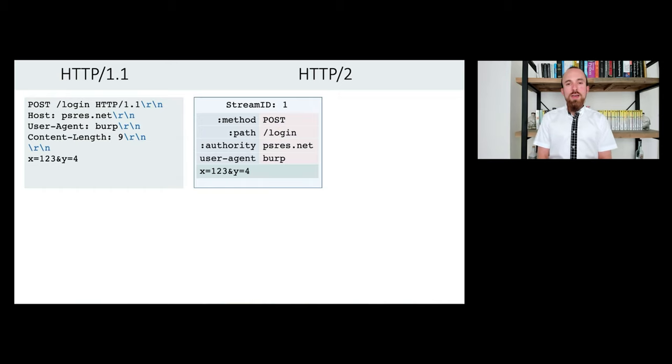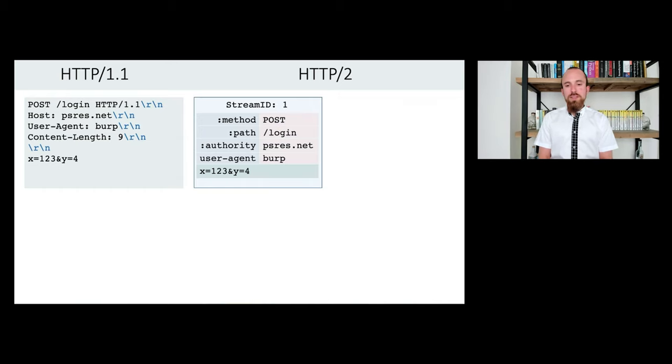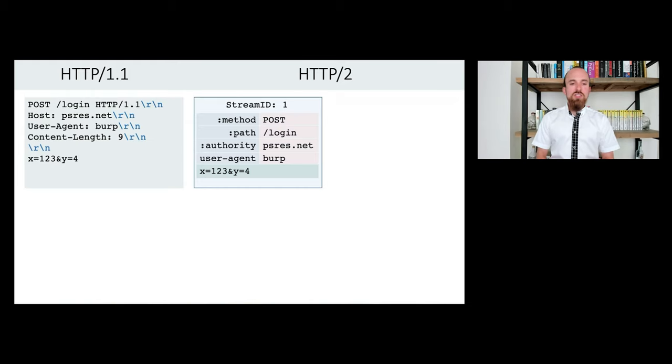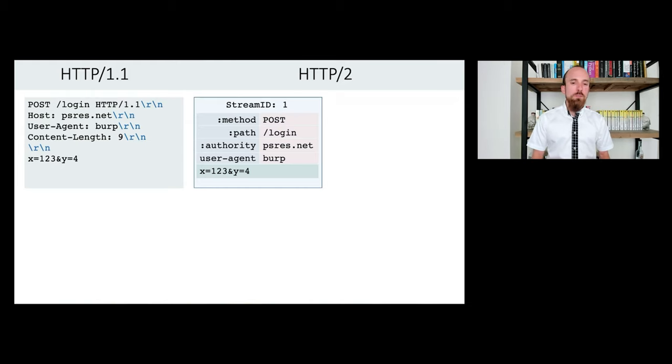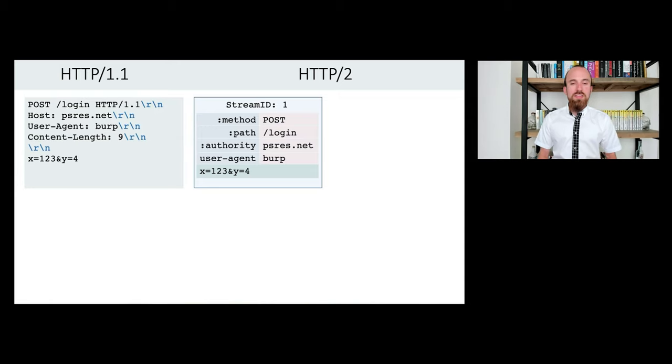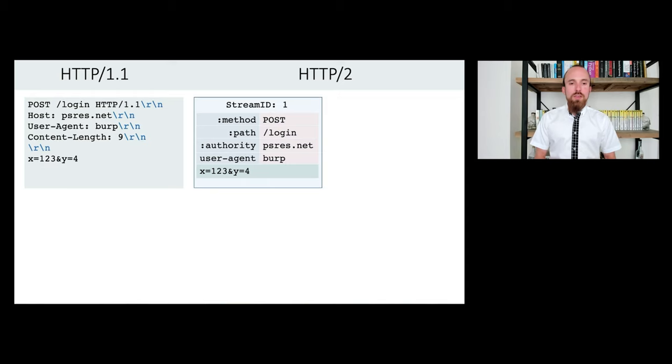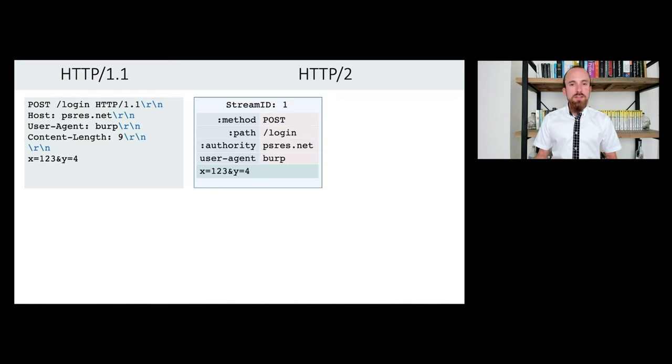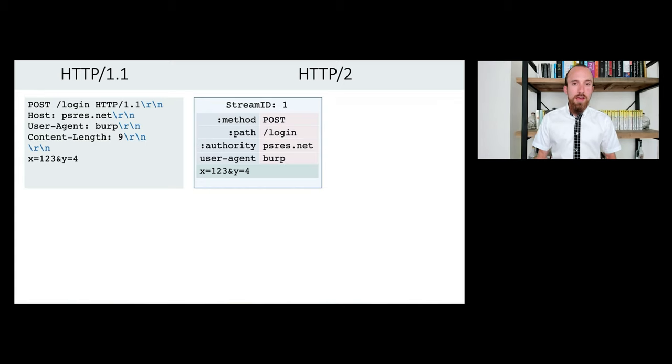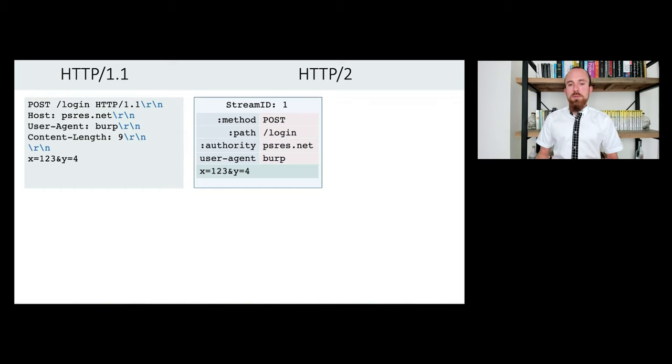Although H2 is complex, there's only actually four key things that you need to understand in order to effectively wield it as a weapon. Here, you can see an identical request represented as a H1 request and as a H2 request. The first key difference is pretty obvious. You can see that H1 has the request line containing the method and the path, whereas H2 has done away with this concept. Instead, they have pseudo headers, which are represented just like normal headers, but the name of them always begins with a colon. And there's just a few of these predefined in the H2 specification. You can see they use the colon method pseudo header to define the method and colon path to tell the server the path. And there's also colon authority, which is kind of a replacement for the host header.